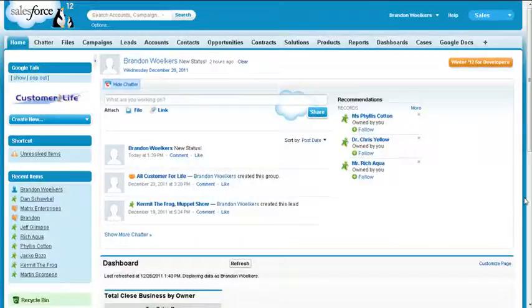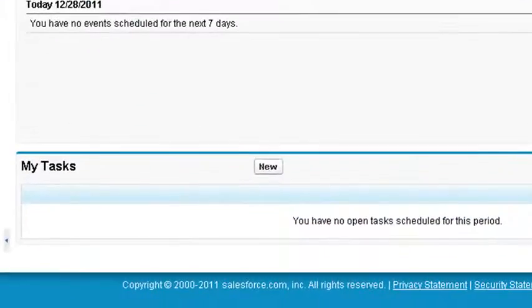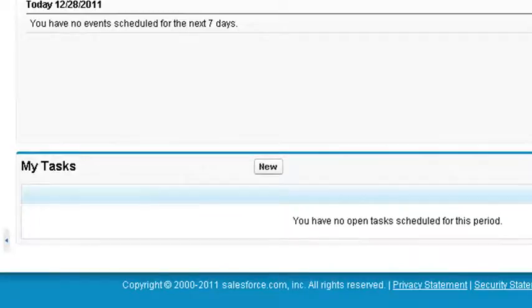Creating a task is similar to creating an event. There are only a few minor differences between a calendar event and a task. For a task, you specify a due date, and if it is not complete, it will become overdue until you complete the task. An event will come and go without carrying over.